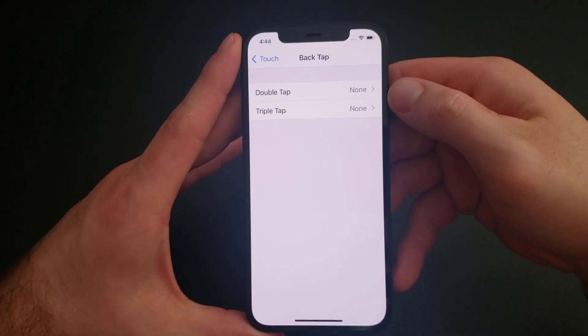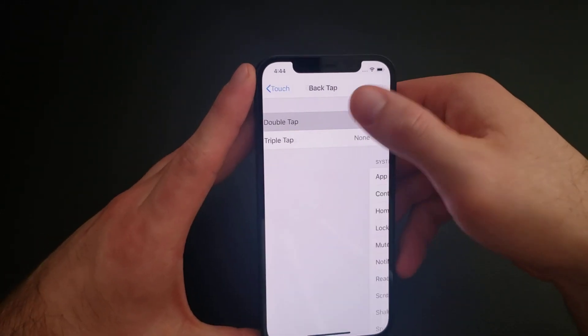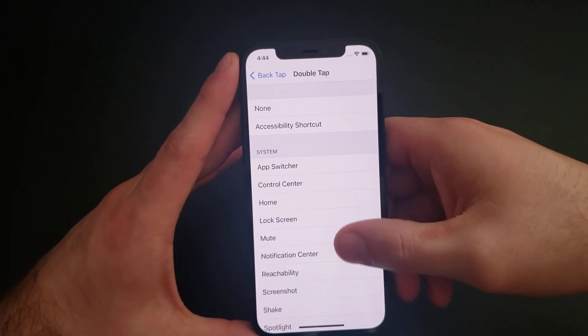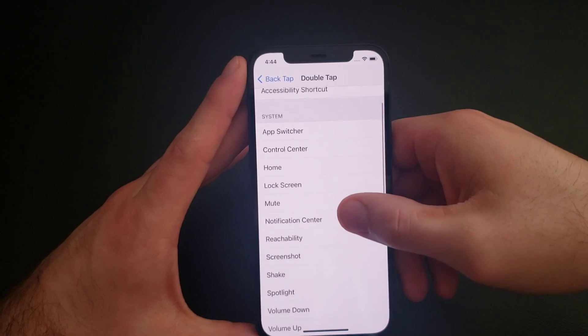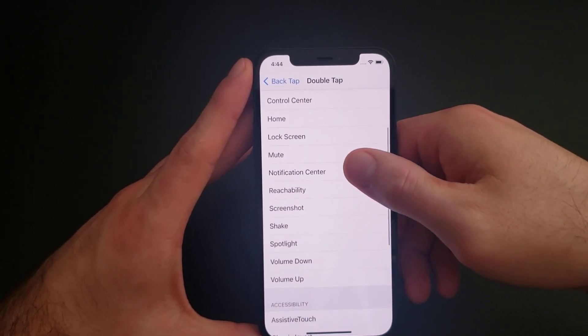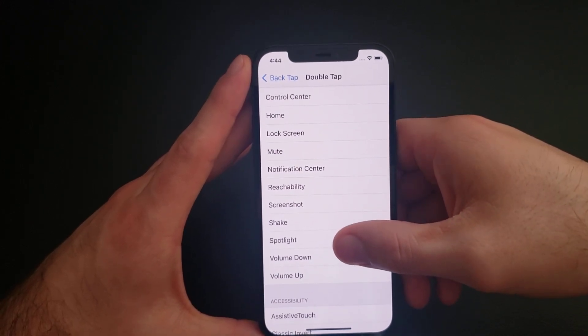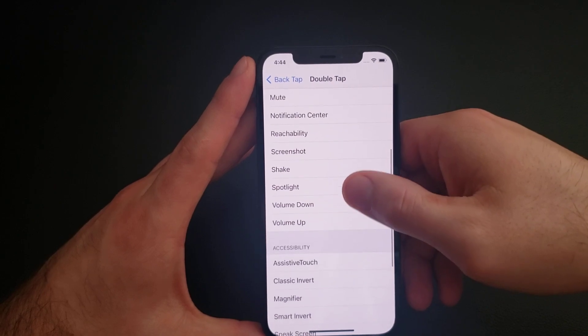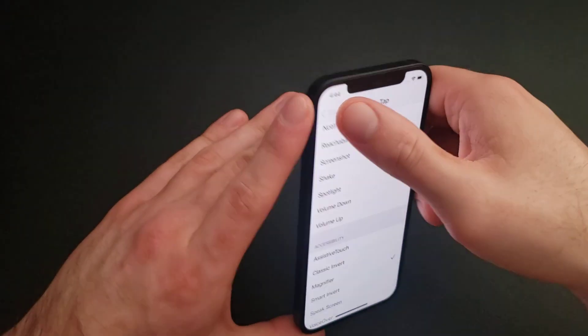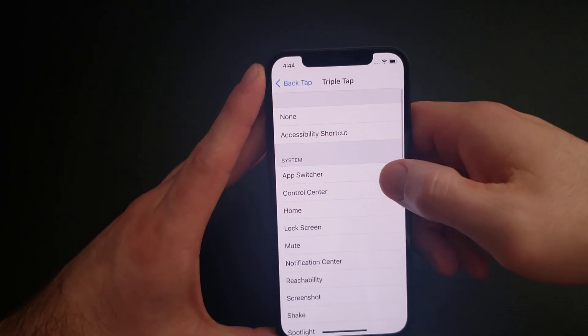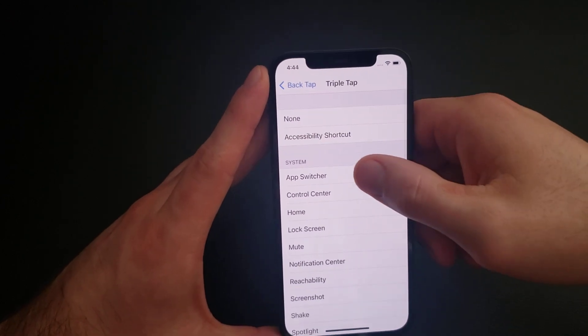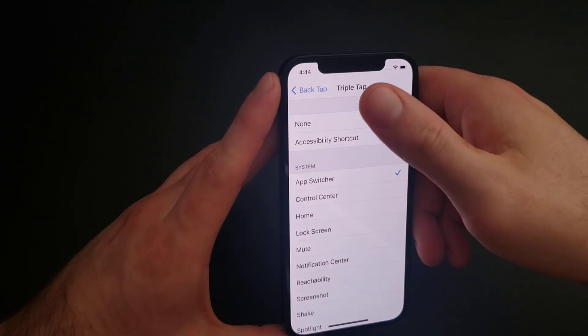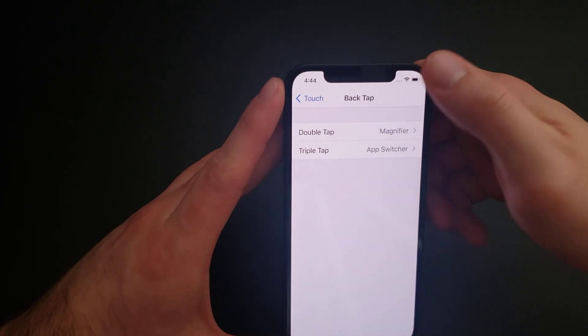Right now both of them are set to none. If you wanted to set one of these, let's say for double tap, let's just do something that we will be able to see. Let's go ahead and turn the magnifier on for the double tap. And then for the triple tap let's go ahead and just do the app switcher.